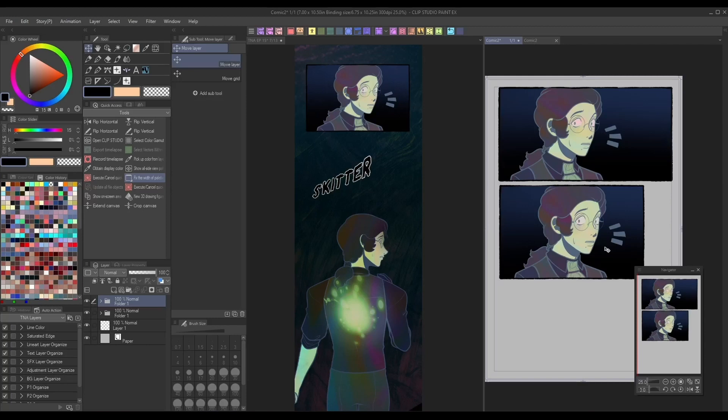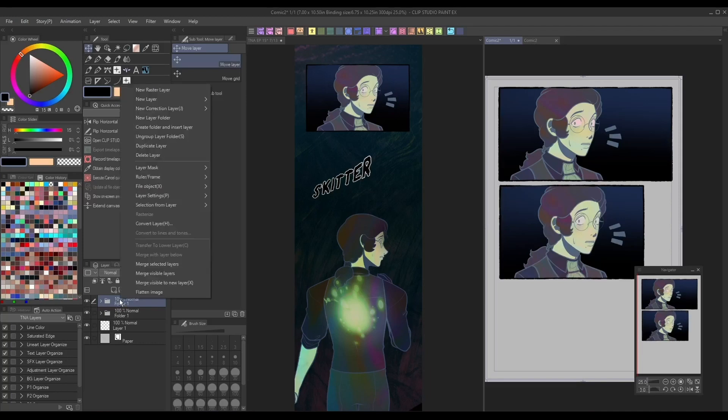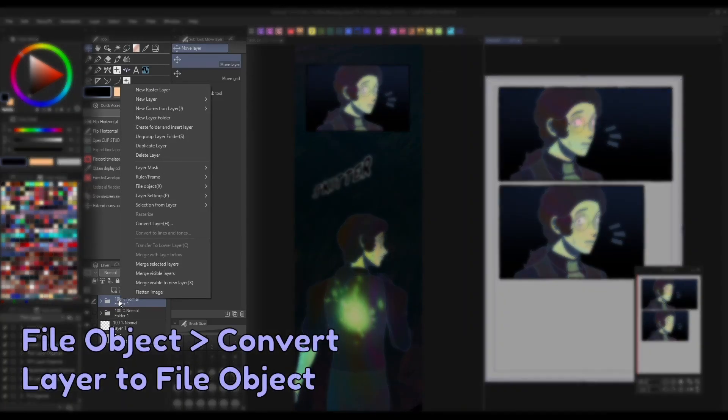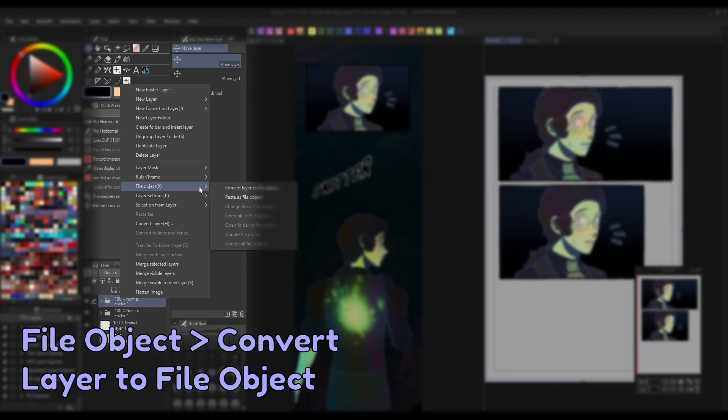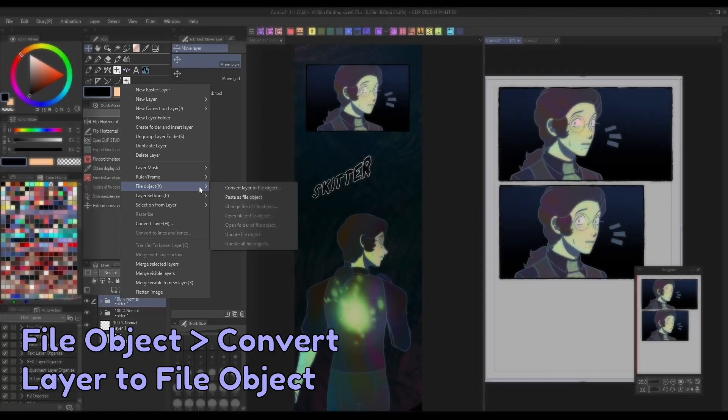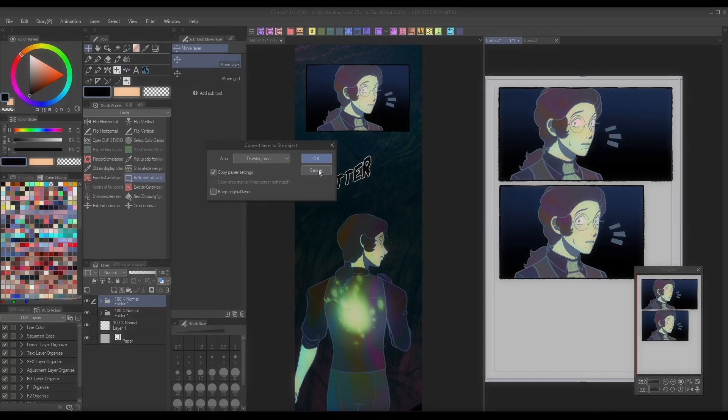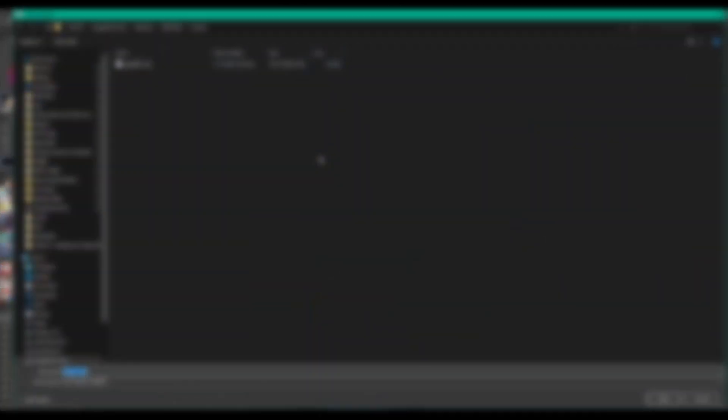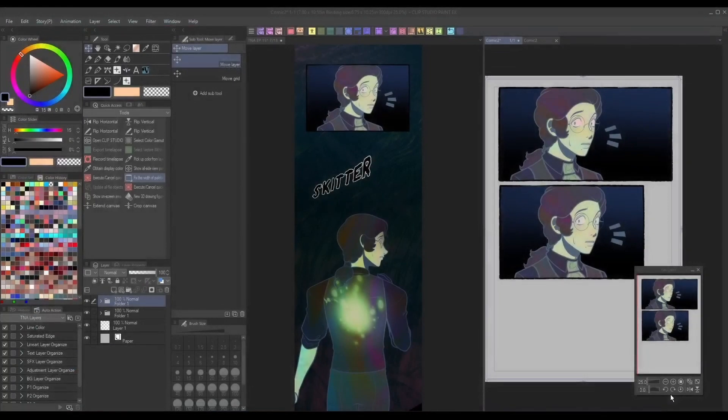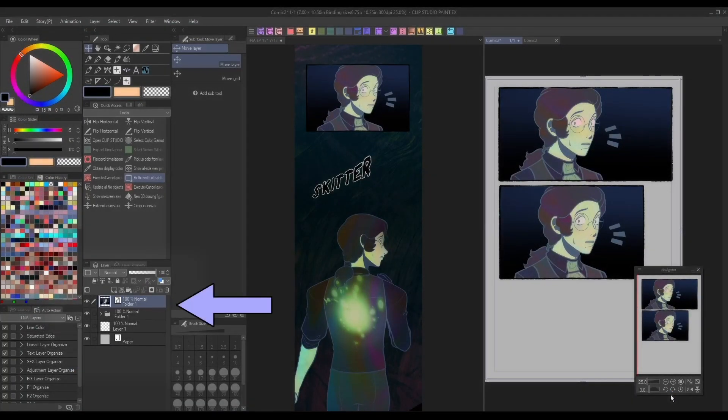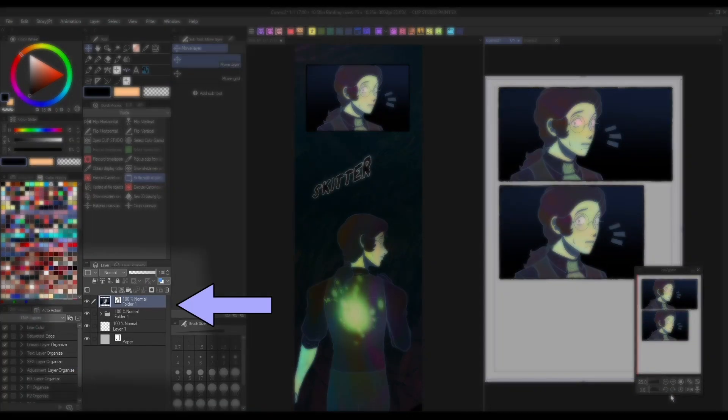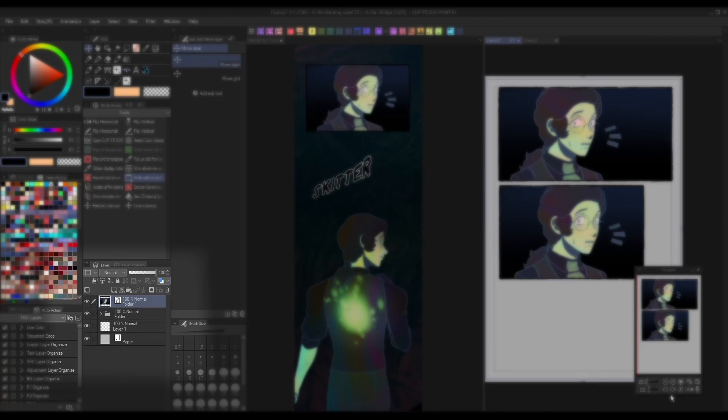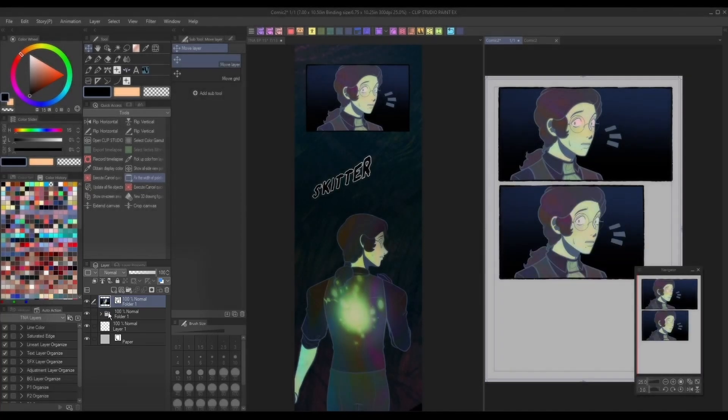One way you can achieve uniform panels between both formats is by utilizing file objects. You can convert your panel folder into a file object by right-clicking, then save it somewhere on your device where you plan to keep all of your panels. Once the file object is created, copy and paste it onto your traditional and vertical canvases.